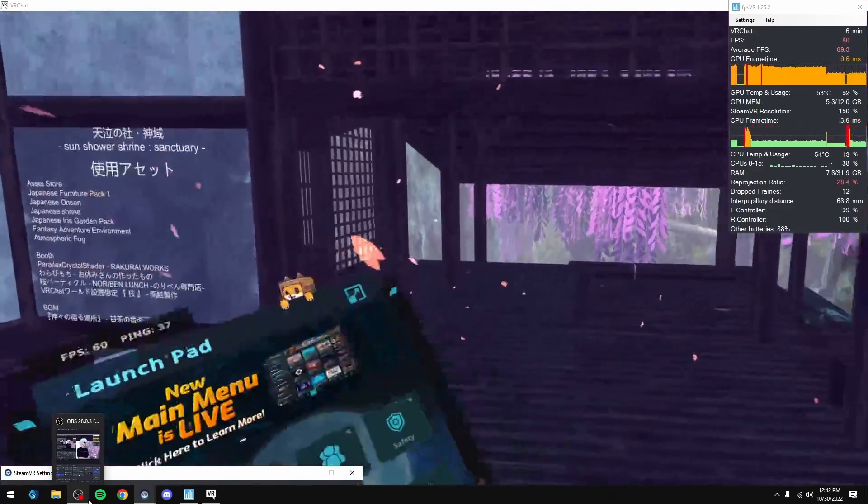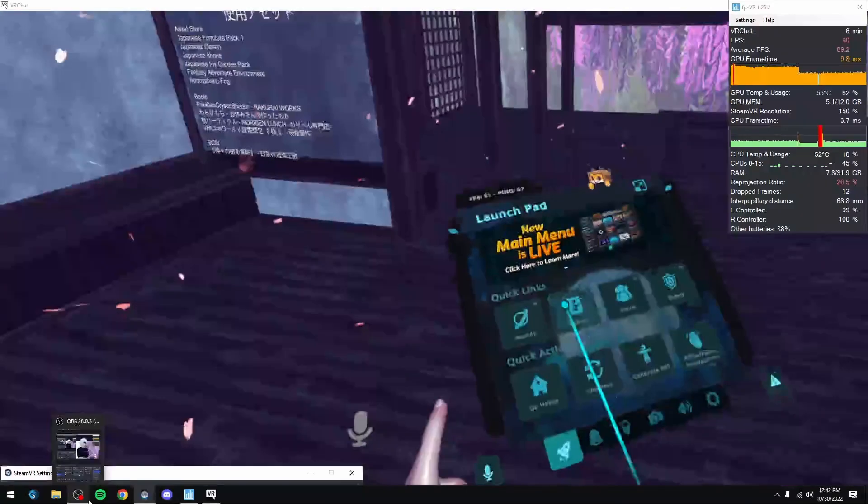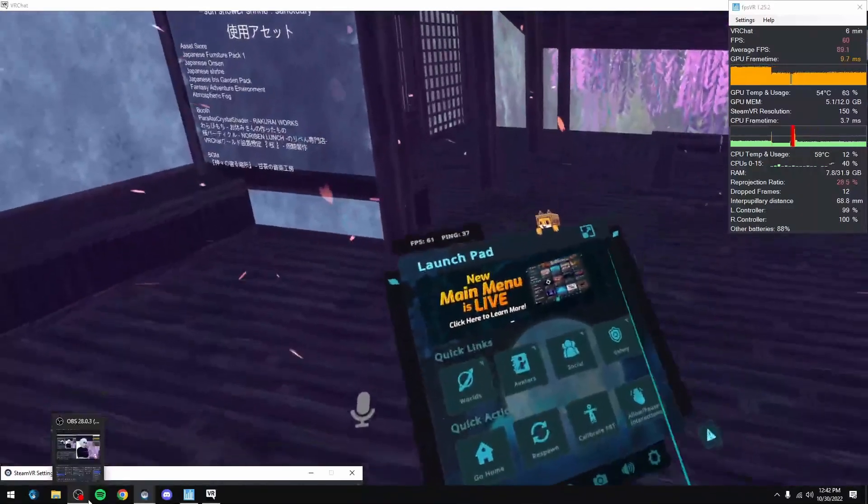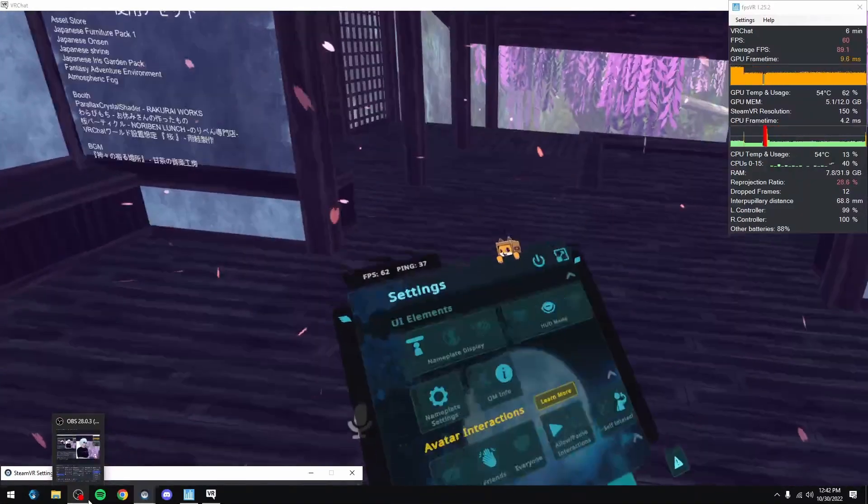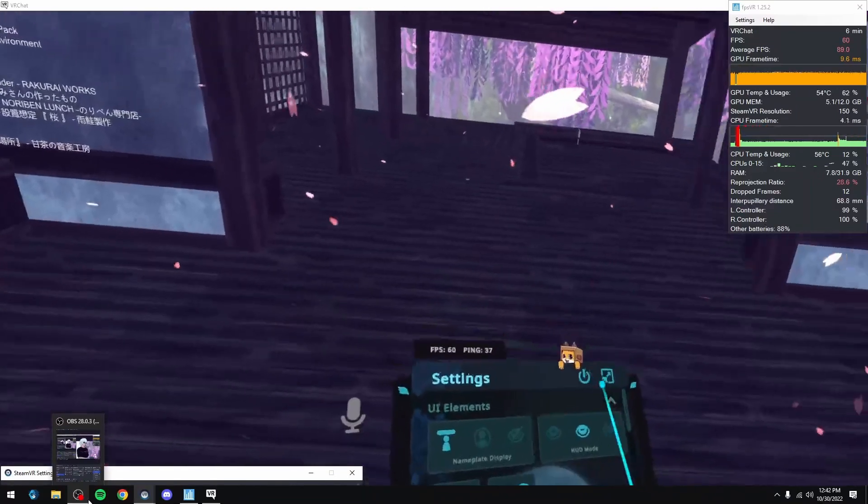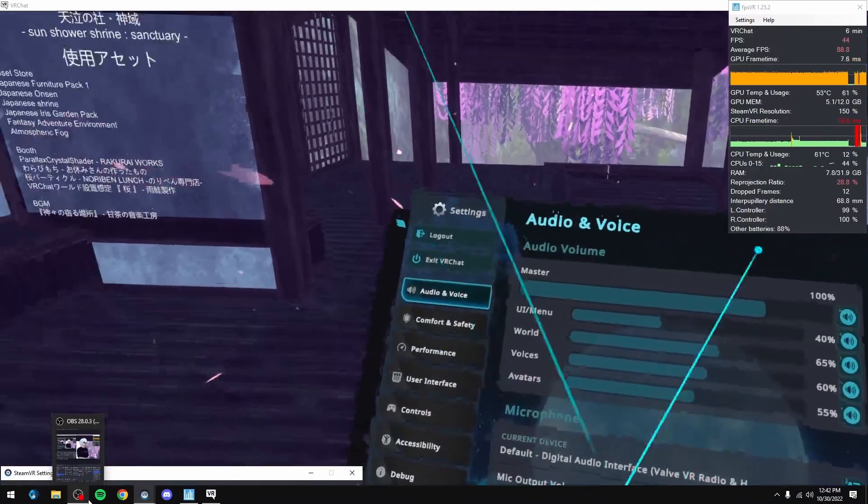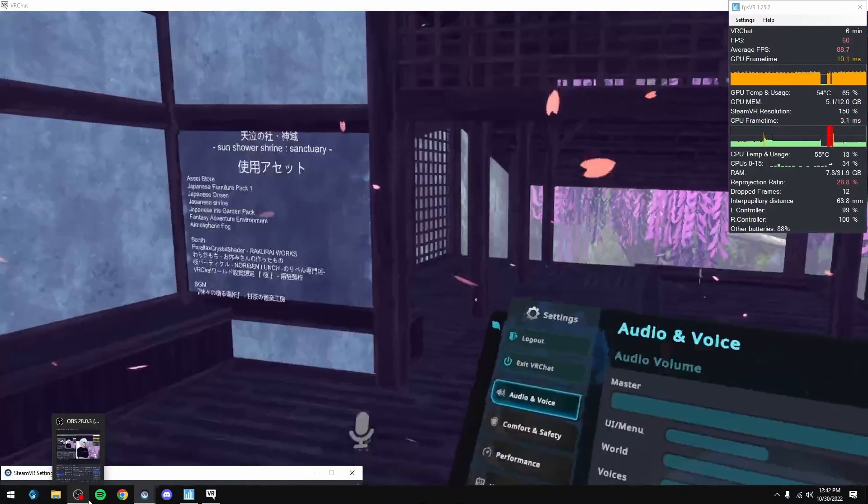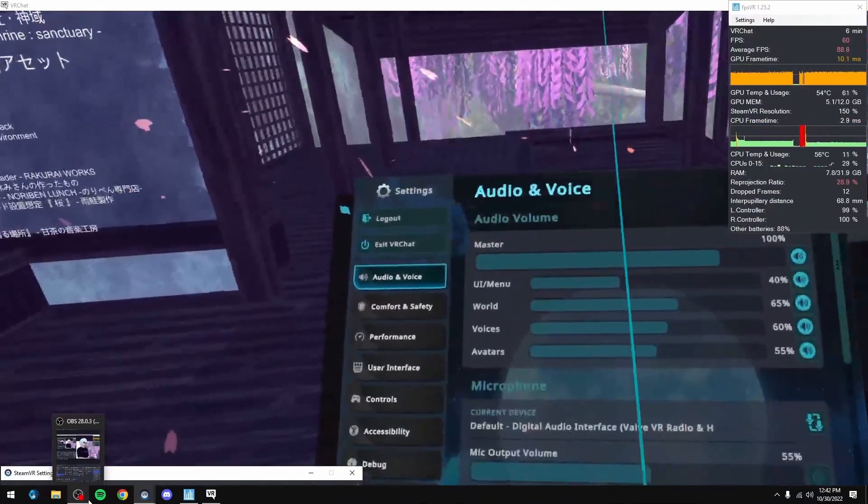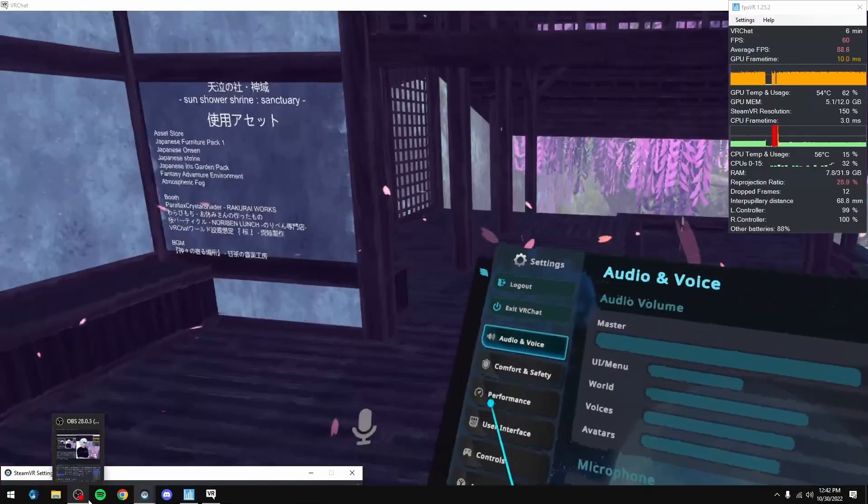Alright, so what we're gonna do is we're gonna go into our menu, our little hand menu here. We're gonna go to the gear. We're gonna go to this thing, and so we pop this out, right? Now, what you want to do is you want to go to performance.